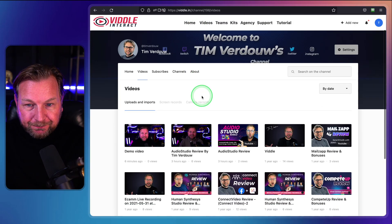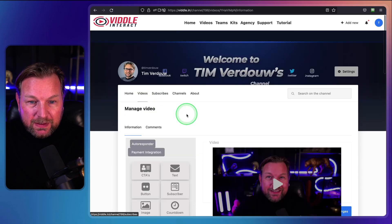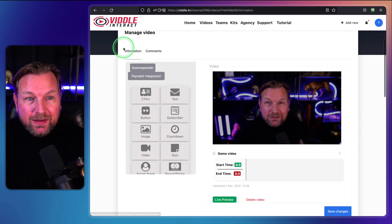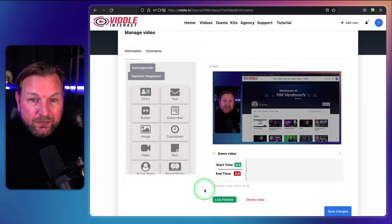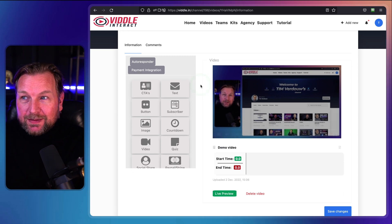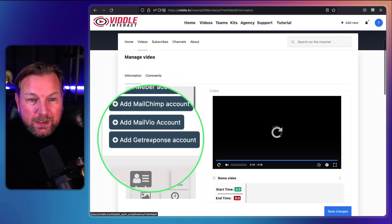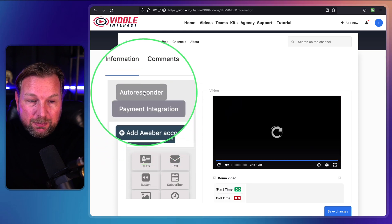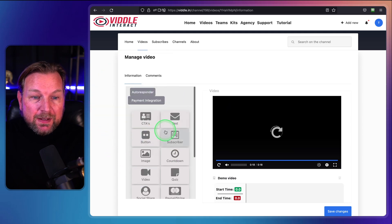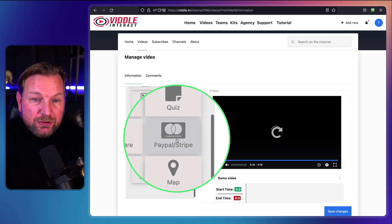Going back to my videos — this is where Vidal Interact's new interactive elements come in. That's the new part of Vidal Interact. If you want to add autoresponders, you can connect Aweber, Mailchimp, Mailveo, and GetResponse. For payment integrations, you can add your PayPal or Stripe account, which means you can add Stripe buttons and accept payments directly through your video.